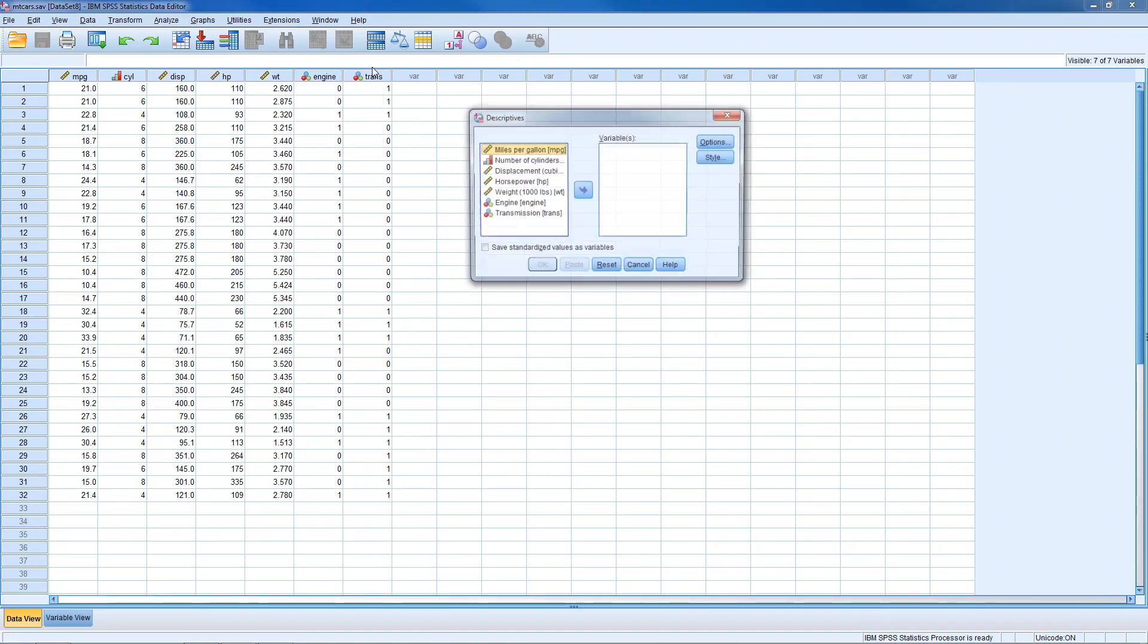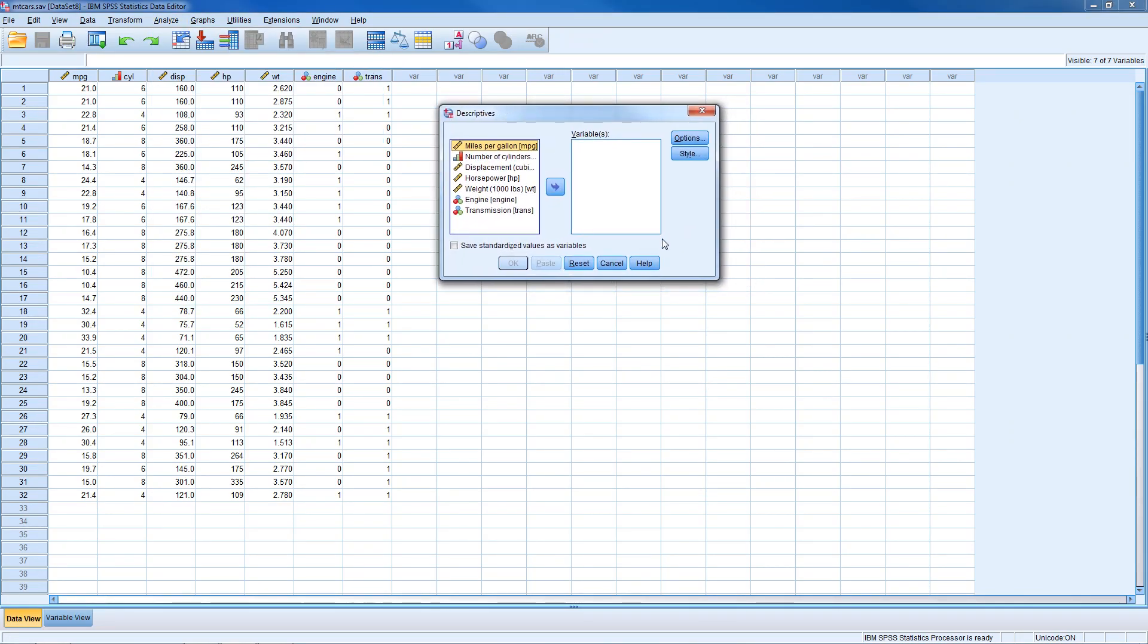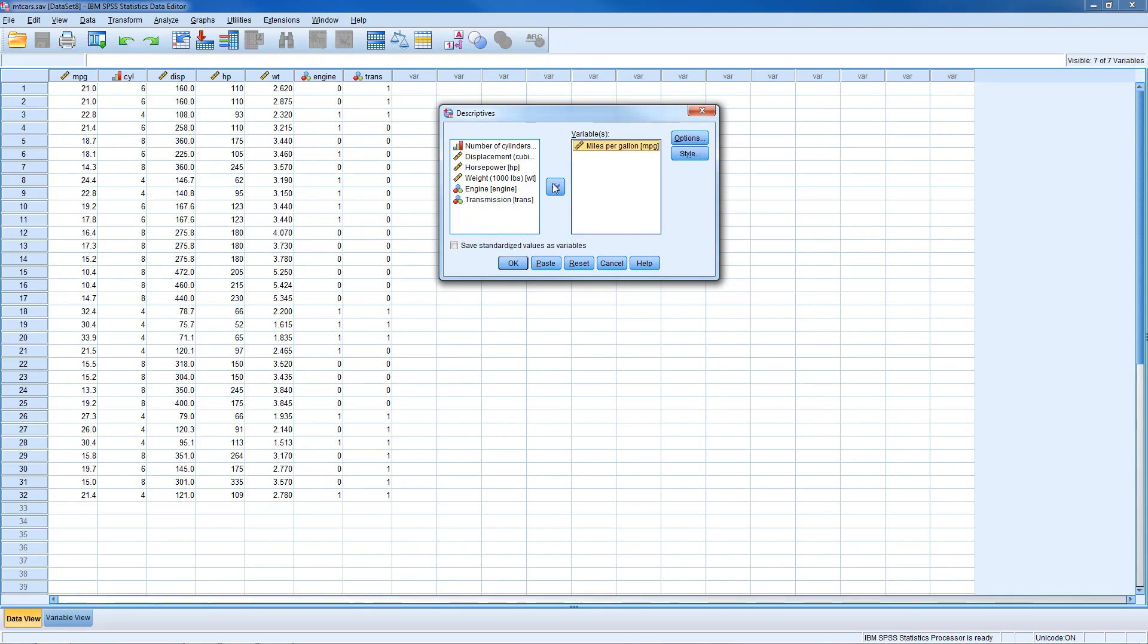Clicking on that brings up this dialog box and we have a list of variables on the left. We need to pick which variables we want to calculate the z-scores for. So let's calculate z-scores for miles per gallon. I'm going to select miles per gallon and send it over to the list of variables on the right.